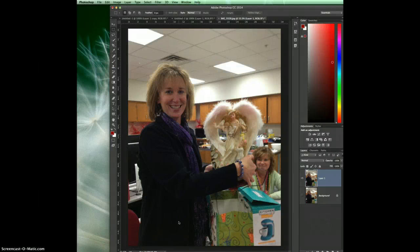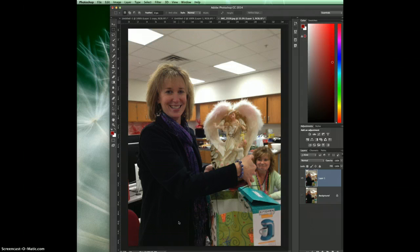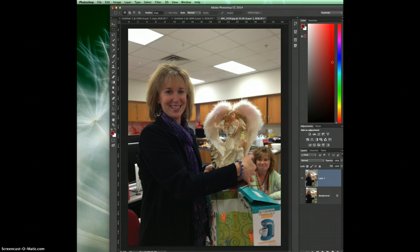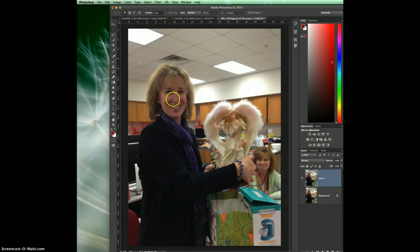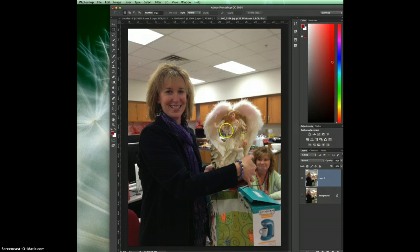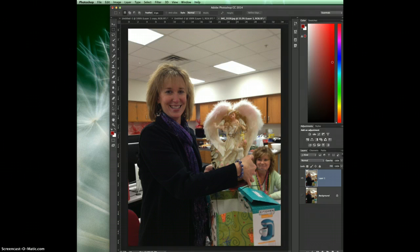I've been asked to do a video on how to blur a background, and the easiest way to do this is to use a tool called the Field Blur. I've got two different images to look at. The first one is a typical snapshot taken at a Christmas party — we've got an extra person in the background, cabinets, lighting, and it really detracts from the main person. We want to focus on this lady with her beautiful little angel.